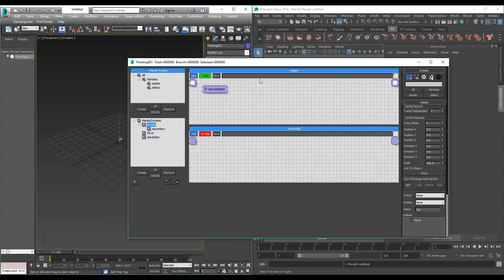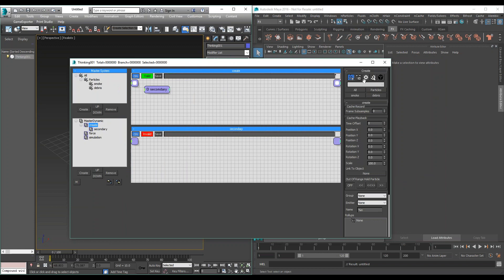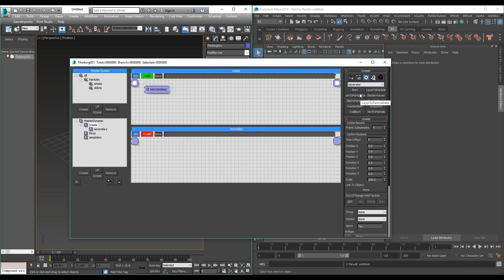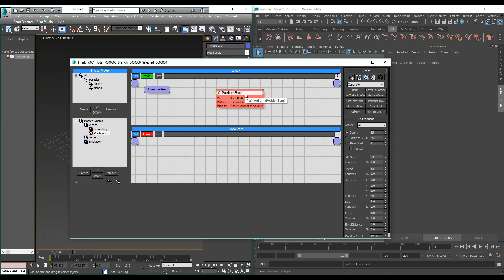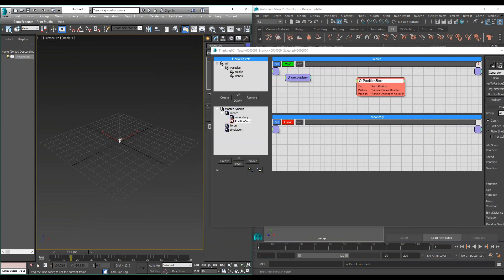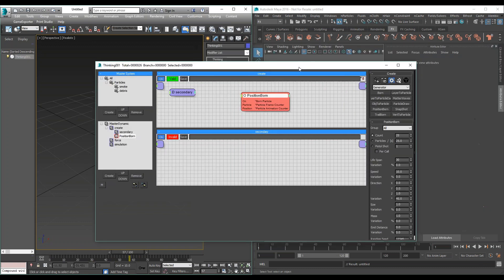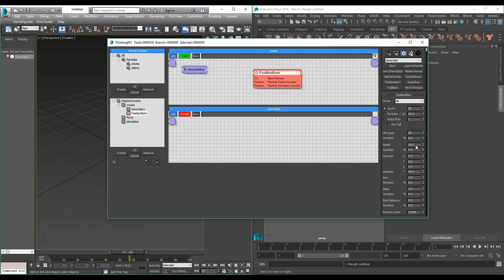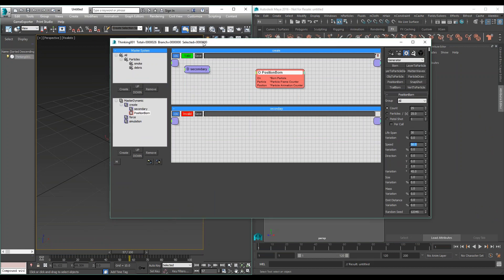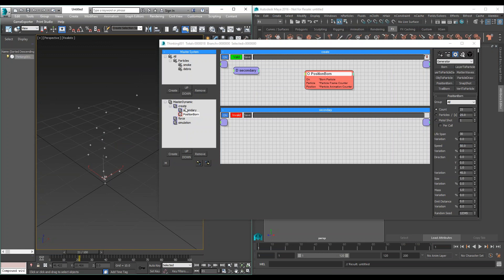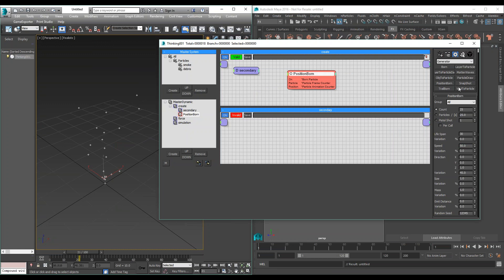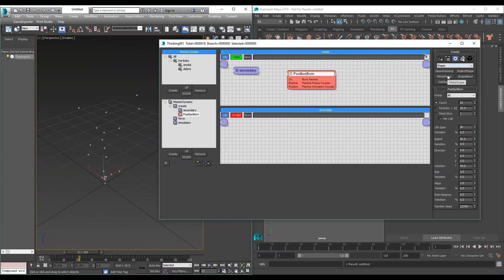Let me show you how to create a very simple setup. I'm going to create a particle emitter — what we call generators. I'll use a position born, which is very simple. Now we have in our create dynamic set a position born. If I go to the frame slider, we see the particles emit. We can increase the speed and see instant results. We can also assign shapes — we don't just want dots here, so we can do that procedurally.